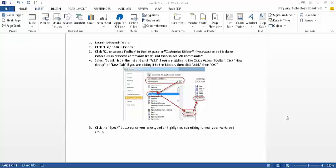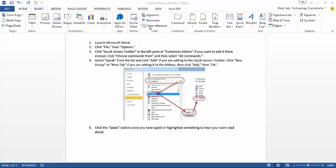This is a demo of how to install and use text-to-speech within Microsoft Word. Within Microsoft Word, as you can tell, what you need to do is launch Word, which I have done here.